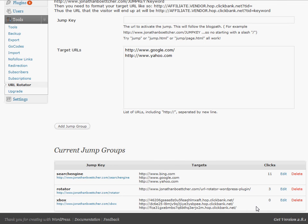I encourage you guys to just go download this thing, see how it works. Try it out on your blog or your sites. And leave me a comment and let me know how you're using it. If you've got brand new ideas for how this thing's cool, then please share them on the blog there so that others can benefit.